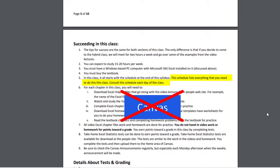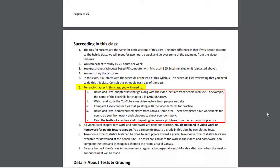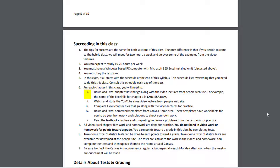This is different from most of your other Canvas classes — the schedule is not in Canvas, it's here in this syllabus. For each chapter in the class, I'm going to talk about the order of work here, and also in the first video and the first few videos I remind you about this.